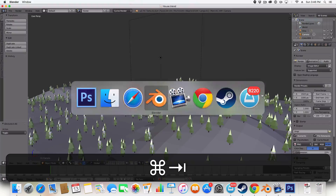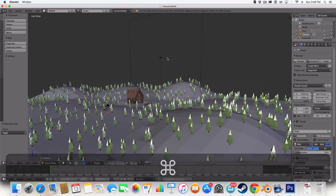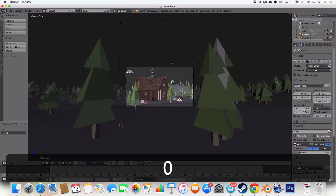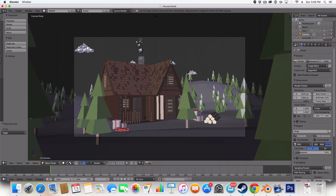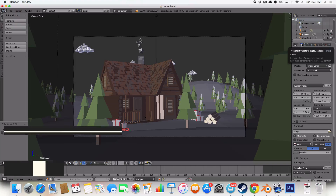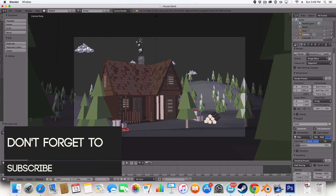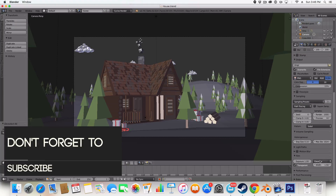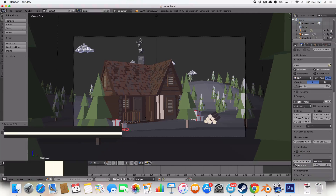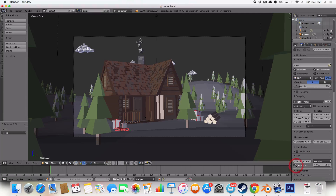I'm just going to be showing you how to add this — it's very simple, just a little tip. You go onto your render options, scroll down, and under Film here you just click Transparent.